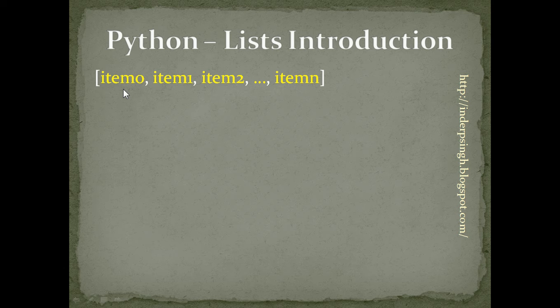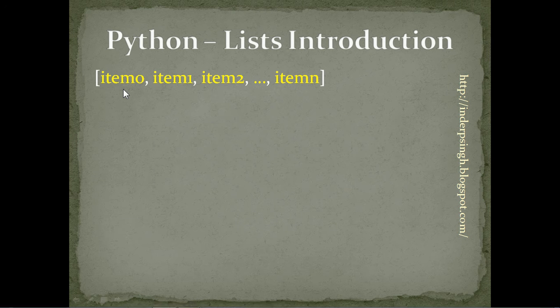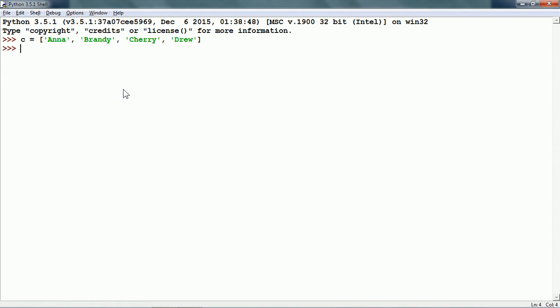Now, let us see lists in action in Python. So here we have a list of customers, say C. It has four members: Anna, Brandy, Cherry, and Drew.